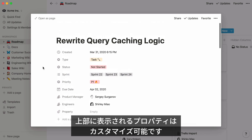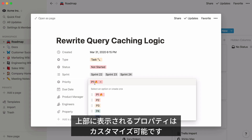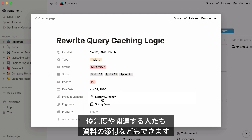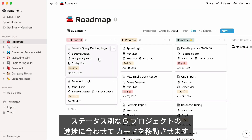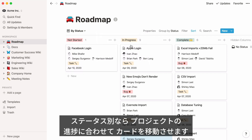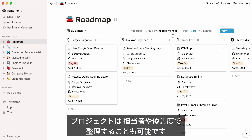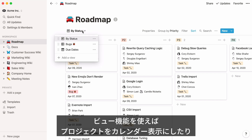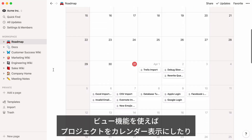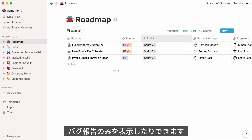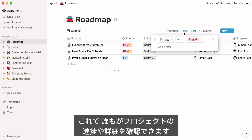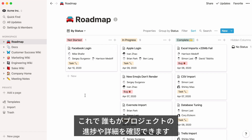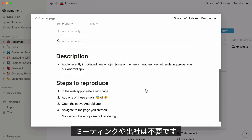The properties you see on each card are customizable in the Properties menu at the top. You can indicate the priority level of each project, list the stakeholders involved, or attach relevant files. When your projects are grouped by status, you can click and drag to move them through your process — but you could also group by project manager, engineer, or priority level. With other database views, you can plot projects on a calendar, or filter to only view items tagged with 'bug report.' With a database like this, your whole team can see all projects, the progress being made, and click for more detail — all without having to have a meeting or be in the same office.